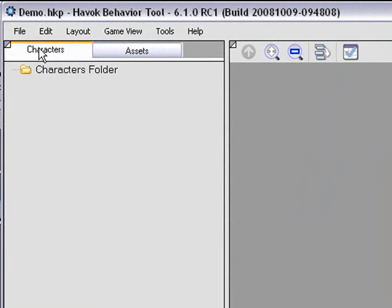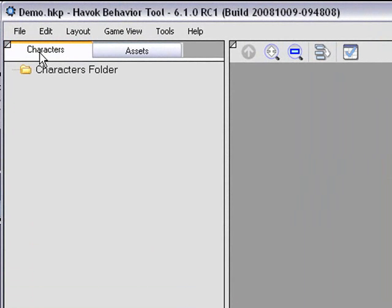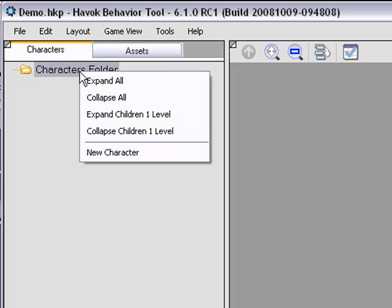So what I need to do is come into the Asset View, Characters tab, and right-click on the Characters folder. From the pop-up menu, choose New Character.